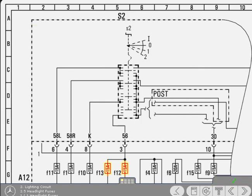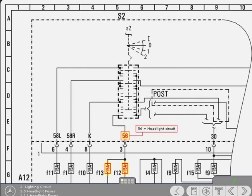Yes that's correct. Well done. From the diagram, it can be seen that fuses F12 and F13 are supplied from terminal 56 of the switch. The designation 56 signifies a connection to the headlight circuit and just like 58L and 58R mentioned earlier, is common to all Mercedes-Benz diagrams.